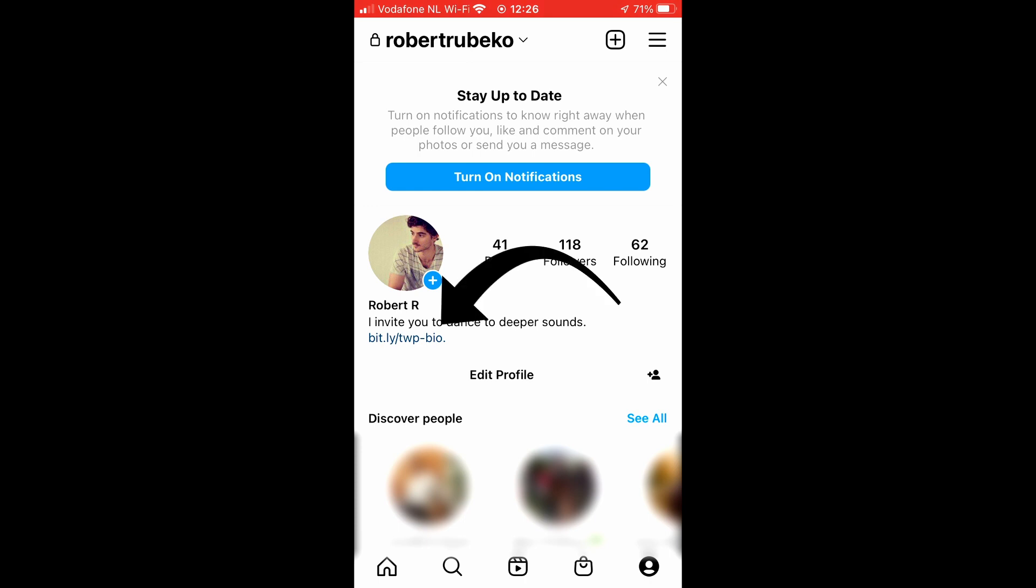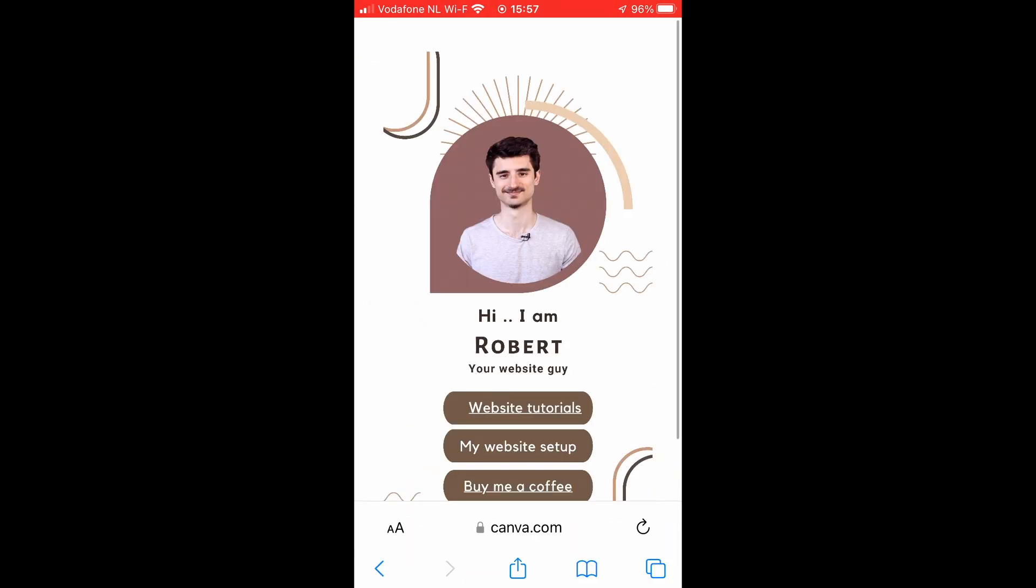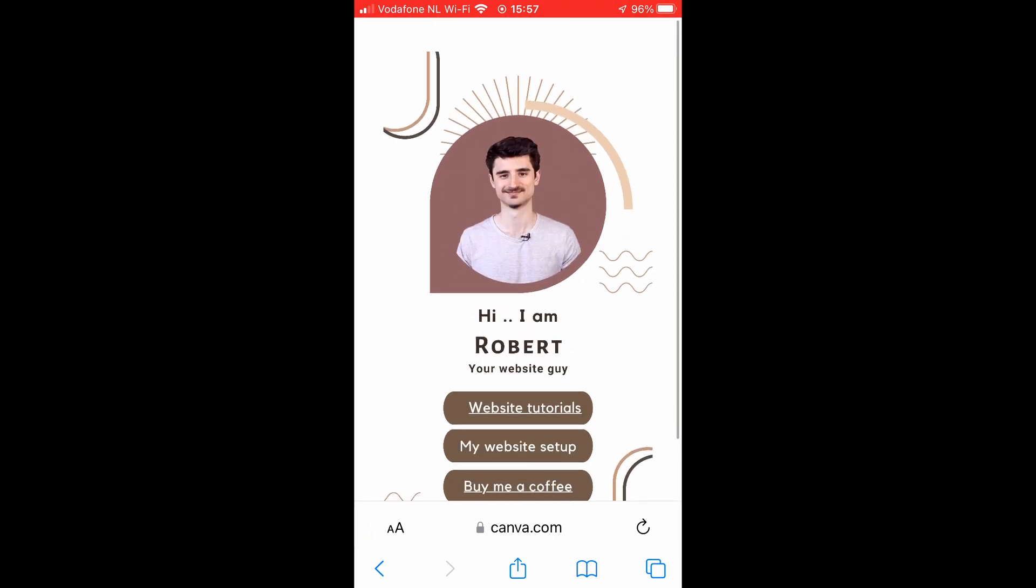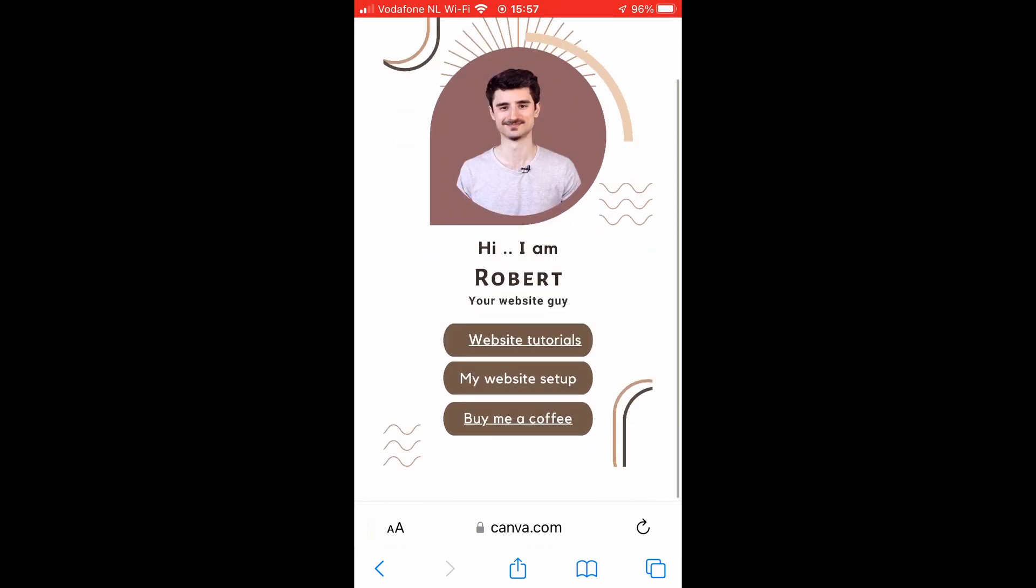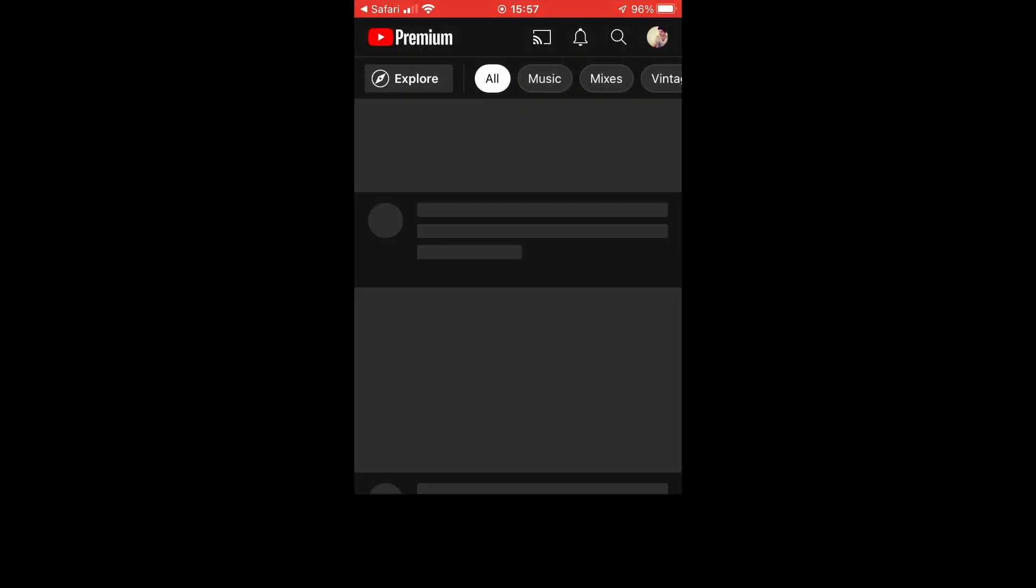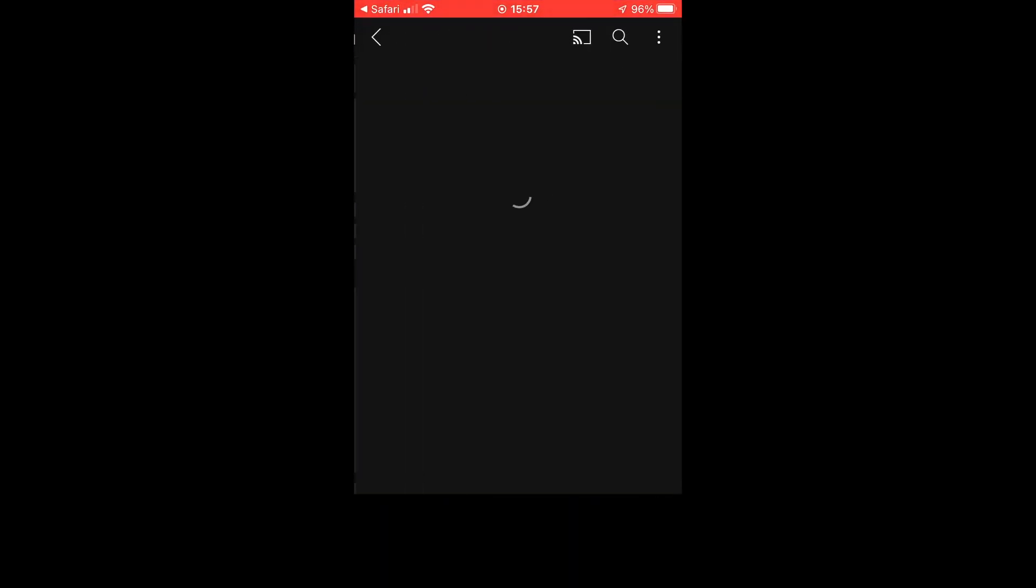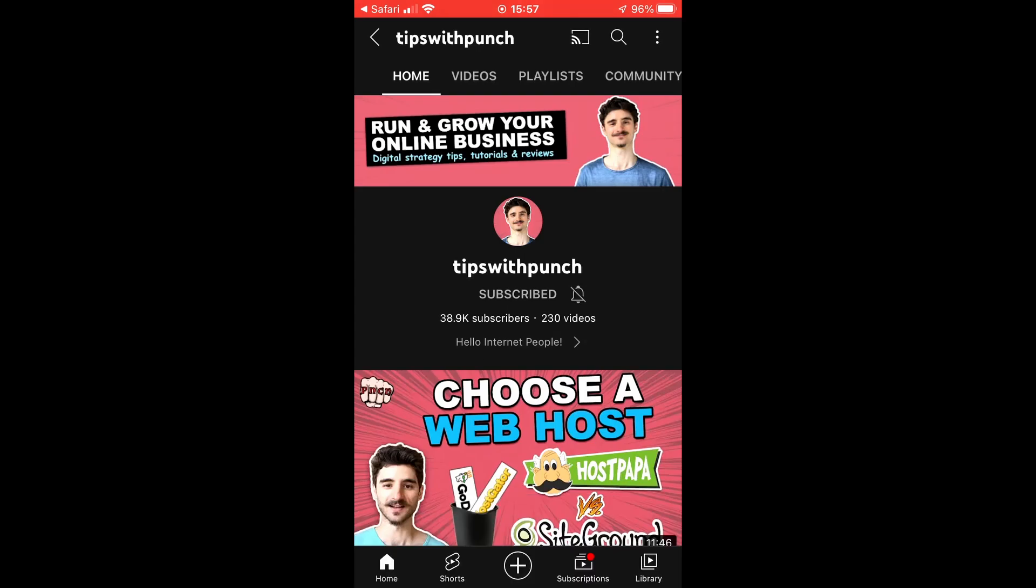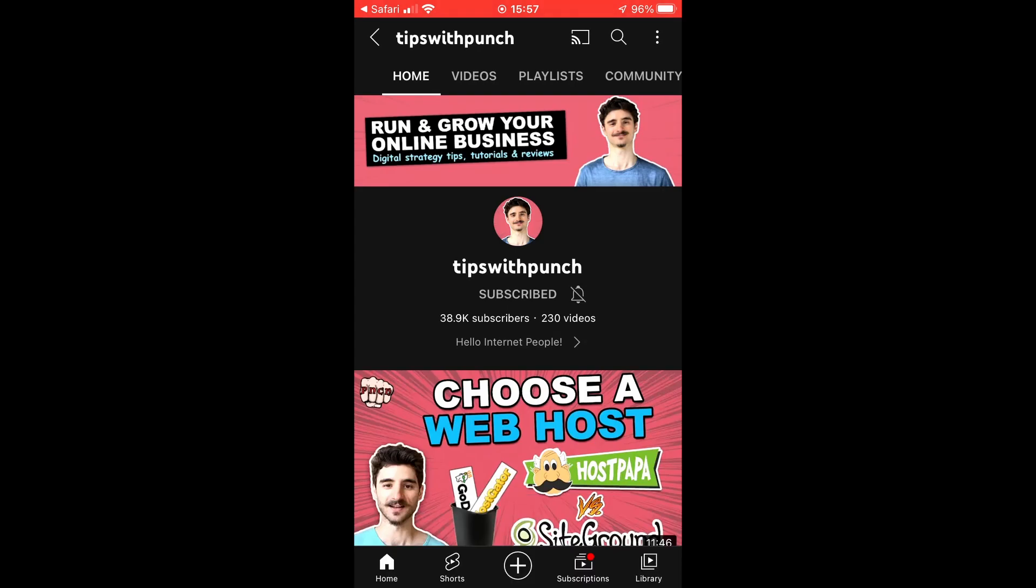And now if you click on the link in your profile it will open the page we just created. It's a fully functioning mobile page. I can just click on the urls here and they open up. This is my youtube channel.